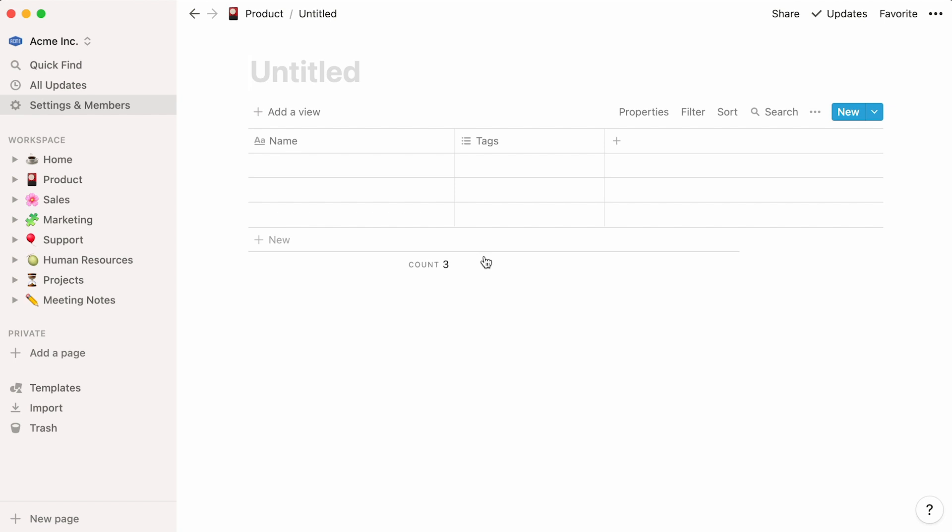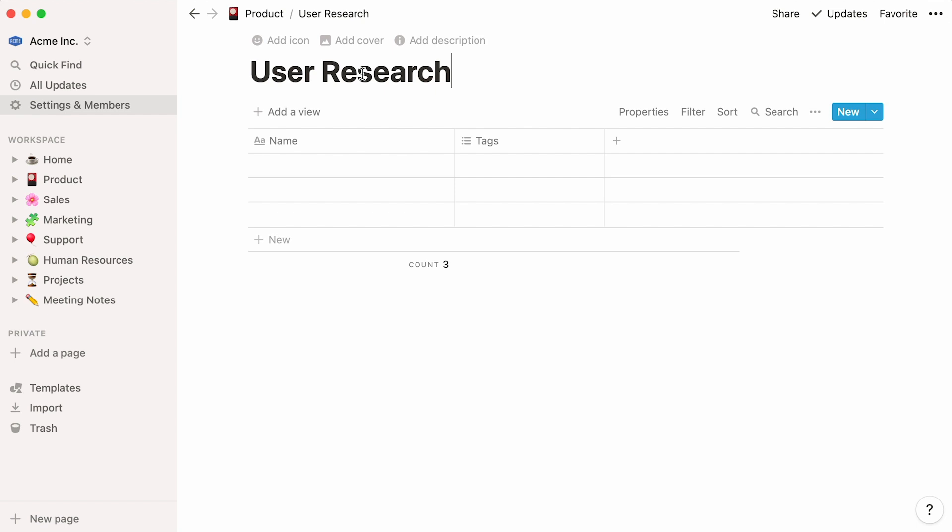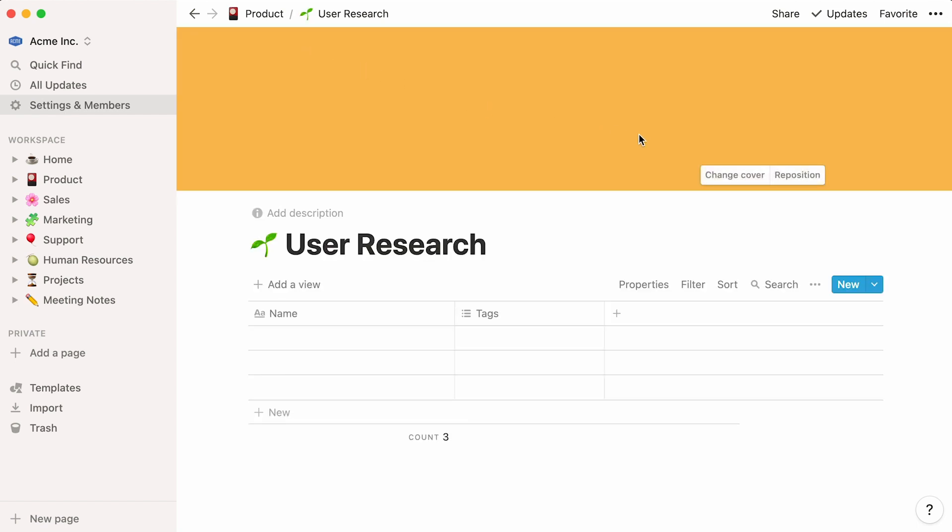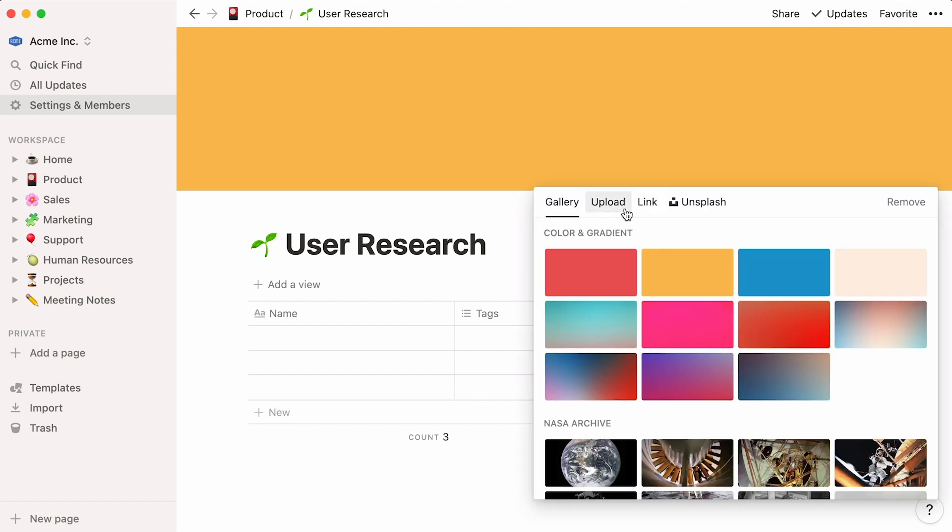An empty database is created. Let's name it here at the top. Hover the cursor over the text. Click here to add an icon and here to add a cover. For the latter, we'll upload an image from our desktop.